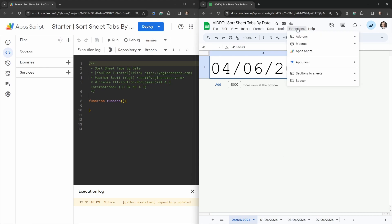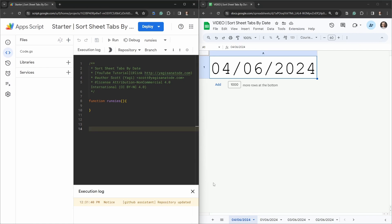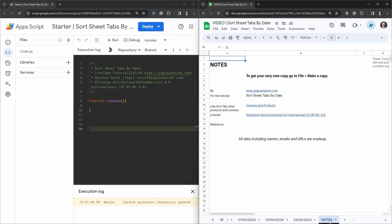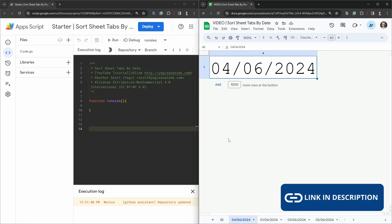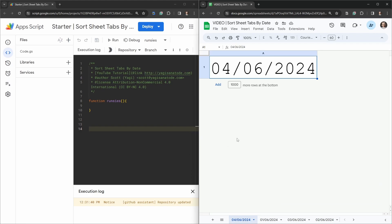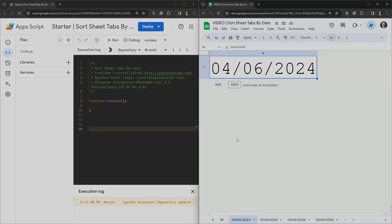Let's go into Extensions > Apps Script and jump into the Apps Script IDE. Down at the bottom in the starter sheet I have a list of four dates, and if you scroll across there's also a notes tab which we don't include. If you want to play along — and I encourage that you do — there is a copy of this starter sheet linked in the description below, so go ahead and make a copy now.